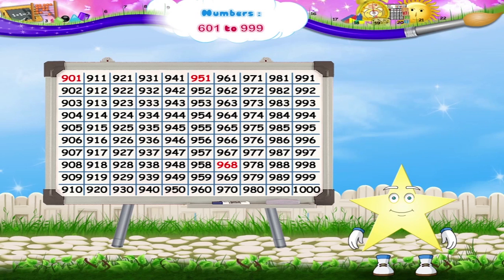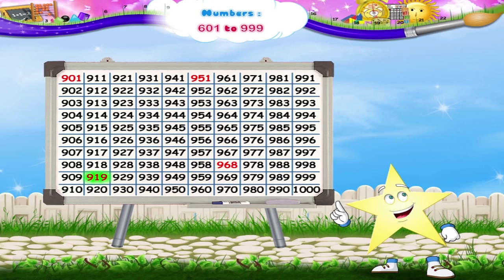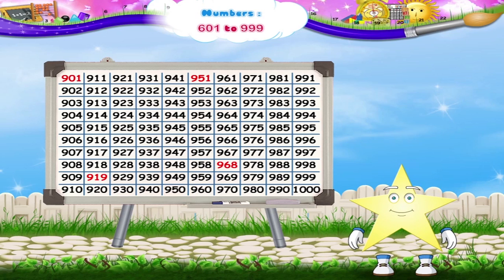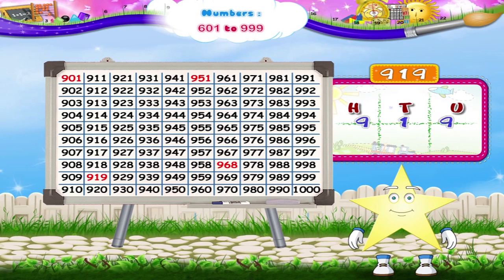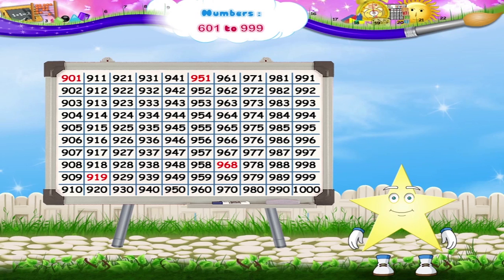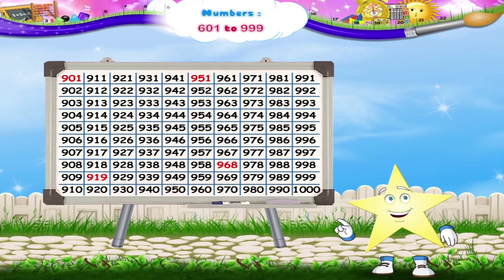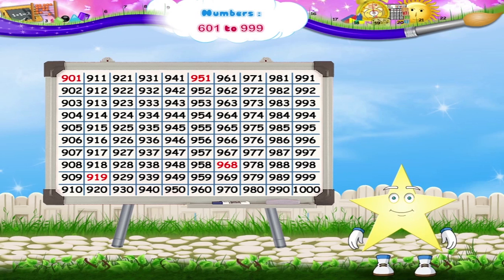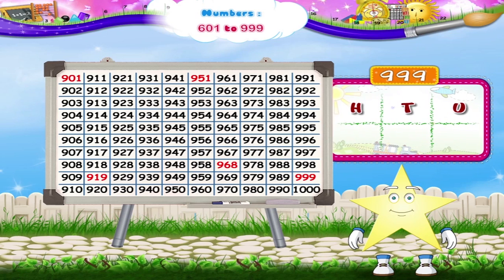Which number shall we color next? Okay, let's color the number 919. Which is the last three-digit number in this square, Sari? Yes, it is 999. Let's color it.